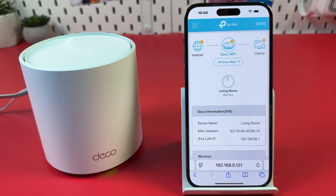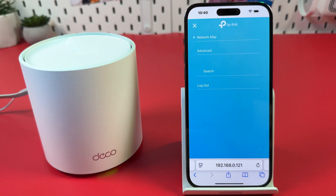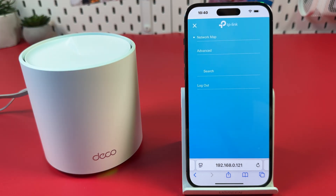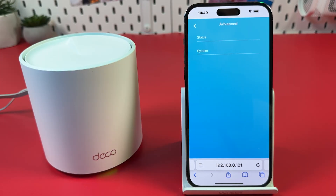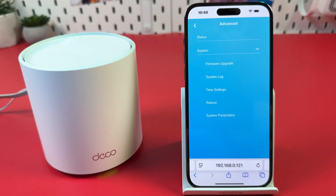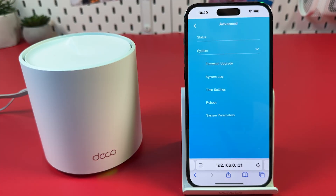Once logged in, tap the three bars at the top left. Switch to Advanced, then hit System and select System Log.